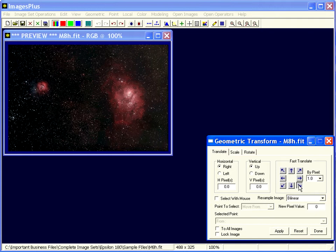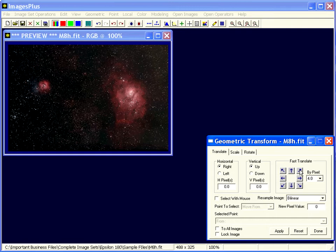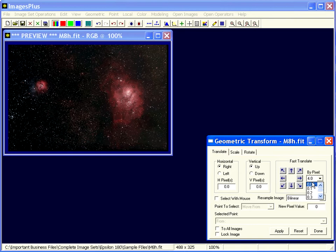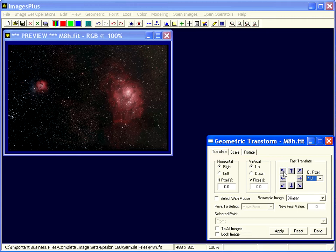The translate has these fast buttons that move the image in the direction that you press the arrow, and by the amount that you specify there. There's whole pixels and there's partial pixels, tenth of a pixel, twentieth of a pixel. Very small movements there.